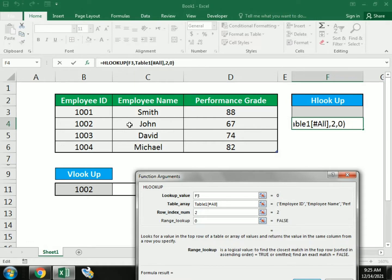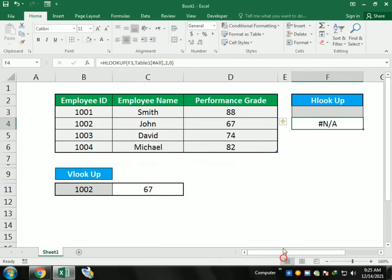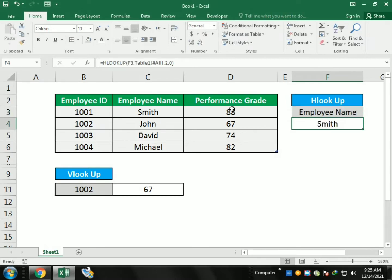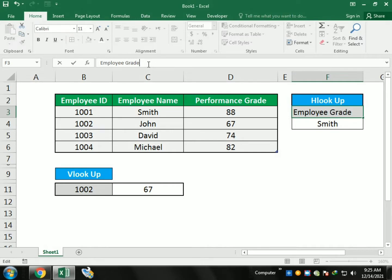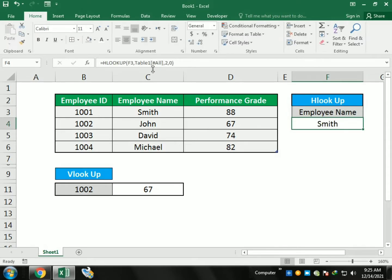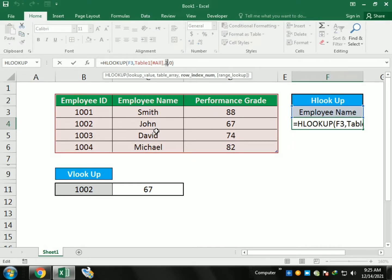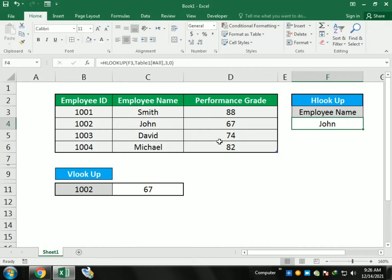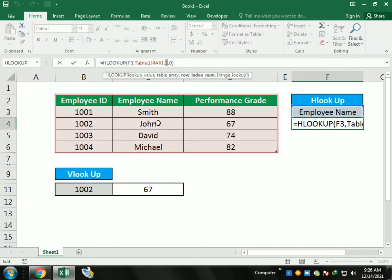In HLOOKUP, we use horizontal data. It says nothing is available until we write a value. If I write 'Employee Name', it gives me 'Smith' because Smith is in row number 2. If I write 'Employee Grade' it gives nothing available because the title is different. Writing 'Employee Name' again gives a result. Changing the row number to 3 gives 'John' because John is in the third row of employee names.